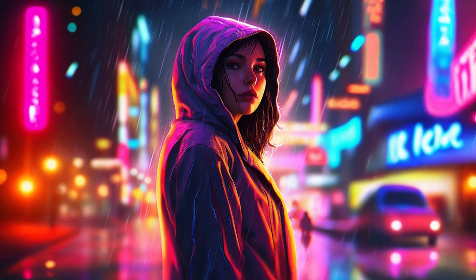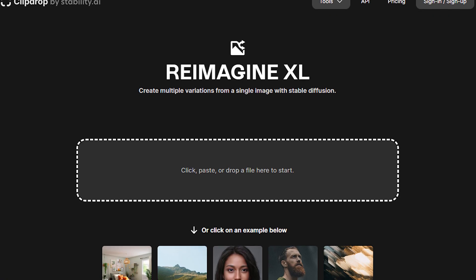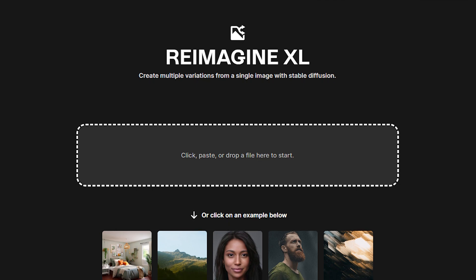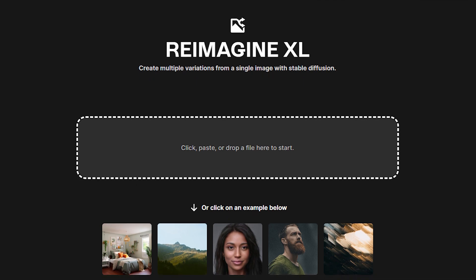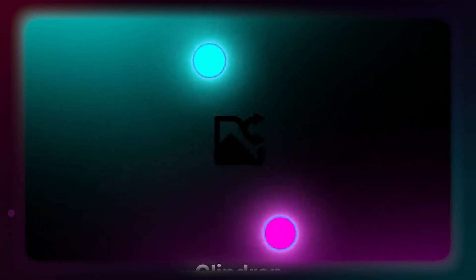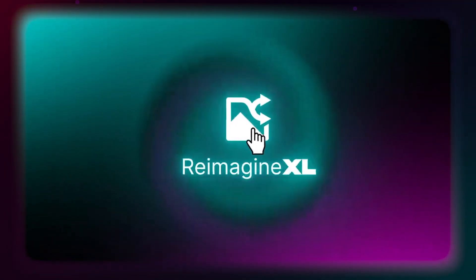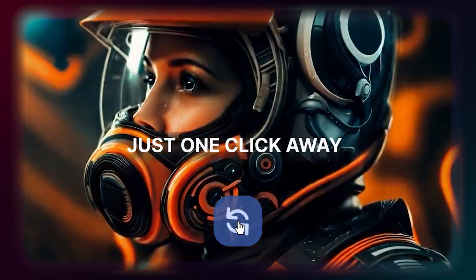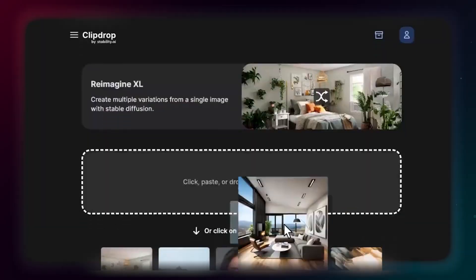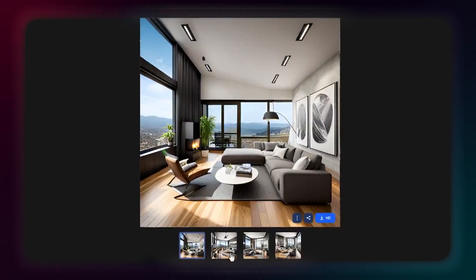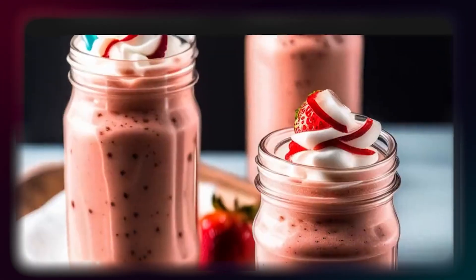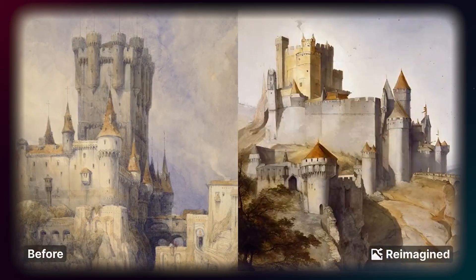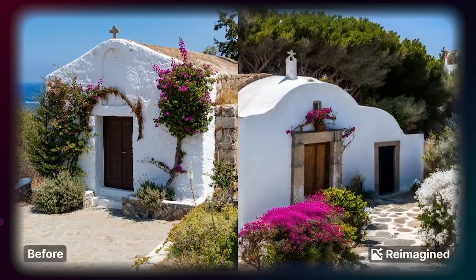Now, let's talk about another important tool called ReimagineXL, also from Stability.ai. This tool takes a unique approach to image generation by utilizing an image encoder. Instead of deriving images from text input, ReimagineXL generates new images inspired by an existing image. This means that it creates visually parallel images with distinct details and compositions. In simpler terms, ReimagineXL allows you to generate fresh and unique images inspired by a starting image, opening up a world of creative possibilities.